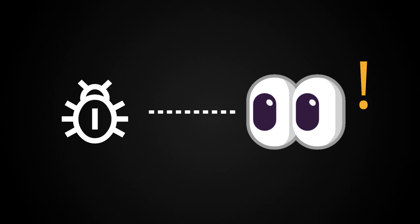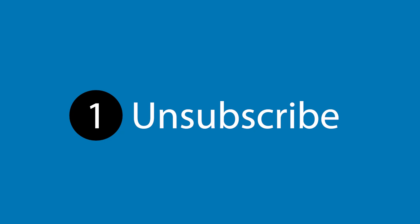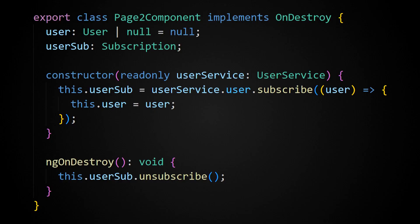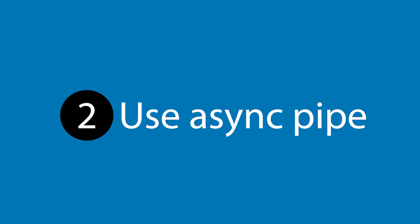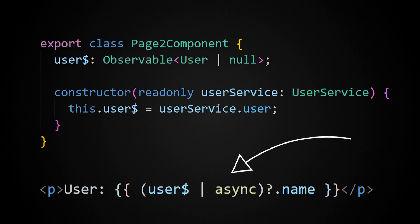There are three techniques I like to use. The first is that when you subscribe to an RxJS observable, it will return a subscription, and you can use this to unsubscribe on your component's on destroyed lifecycle hook. The second approach is to skip subscribing altogether and instead use the async pipe to subscribe to the observable.